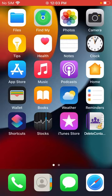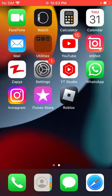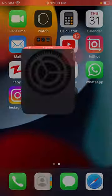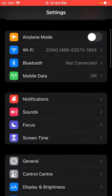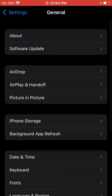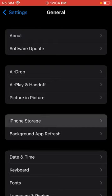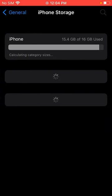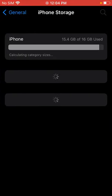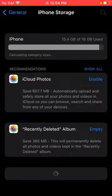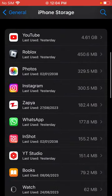First of all, open Settings, scroll down, click on General, tap on iPhone Storage, and check if Roblox game is there.